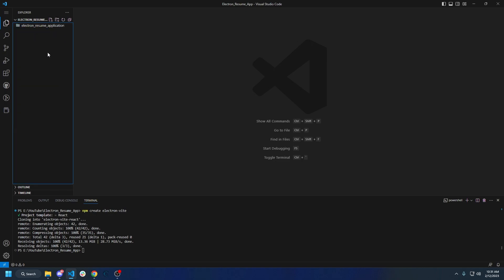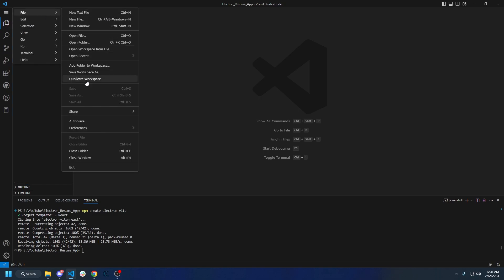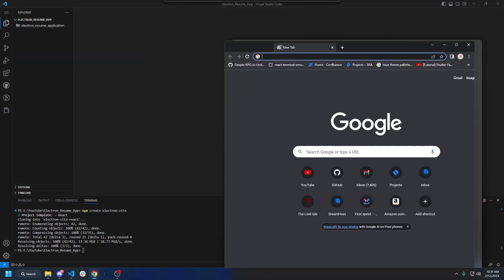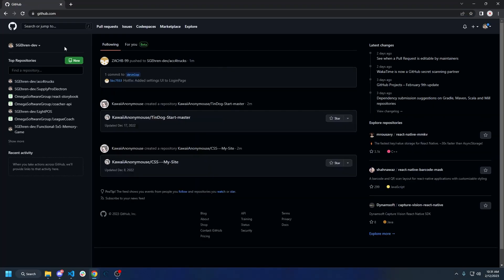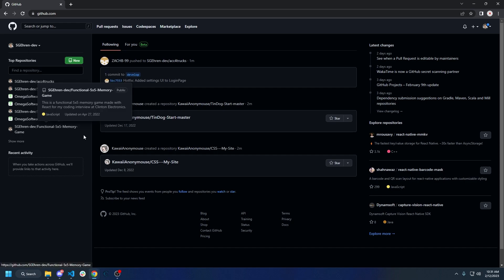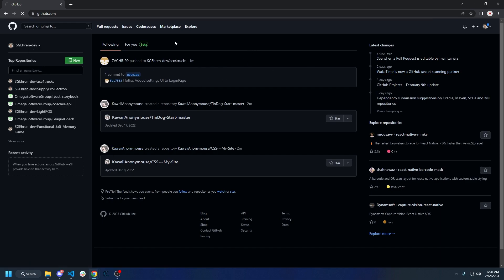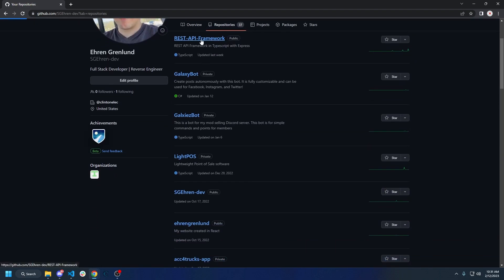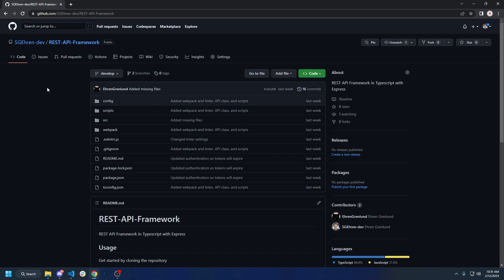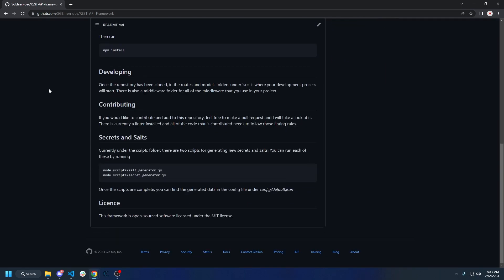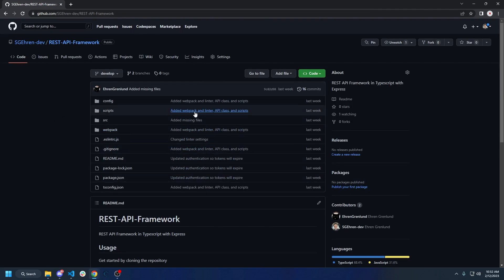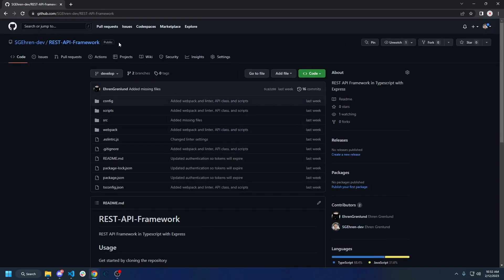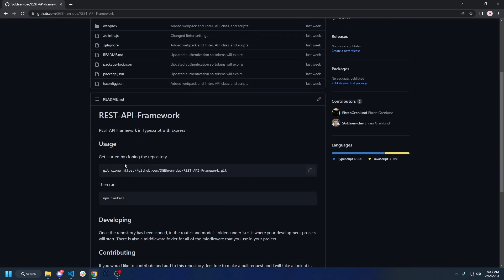First things first, we're going to go ahead and open up a GitHub page. We're going to go to my repositories and scroll down. We're going to find this REST API framework, and this is the framework we're going to be using for the API that we're going to be connecting with. I believe I covered some of this in a different video, so we're just going to be using this framework that I have. It is currently a public framework and I will leave the link in the description below.